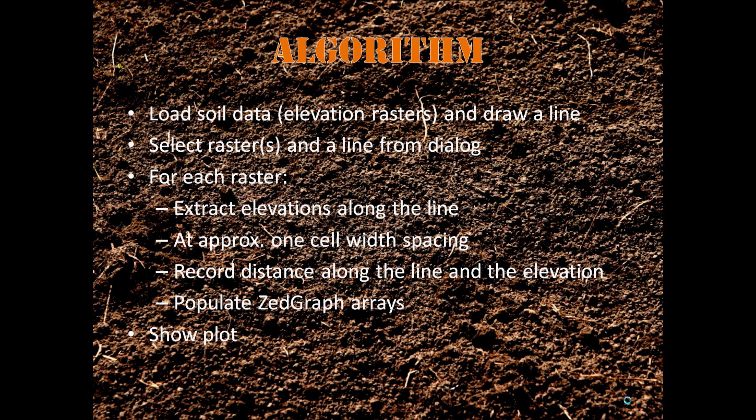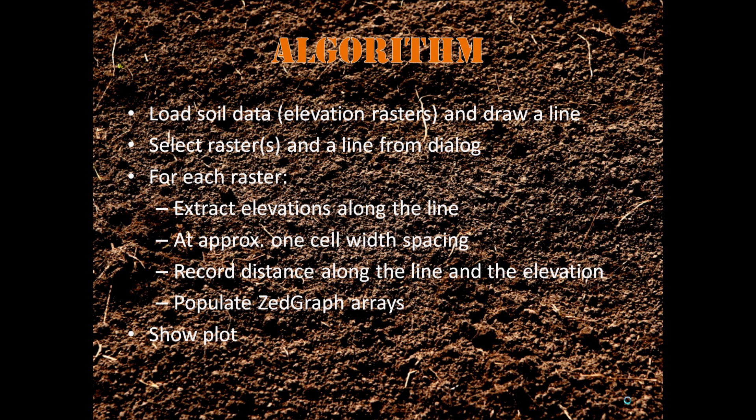We'll give you a brief overview of the algorithm. The user loads soil data as elevation rasters and then they draw a line. Then they select the rasters and their line from the dialog. And then for each raster, we extract the elevations along the line at approximately one cell width spacing. Then we record the distance along the line and the elevation, and we populate Z-graph with this distance. Finally, it will bring up the plot.